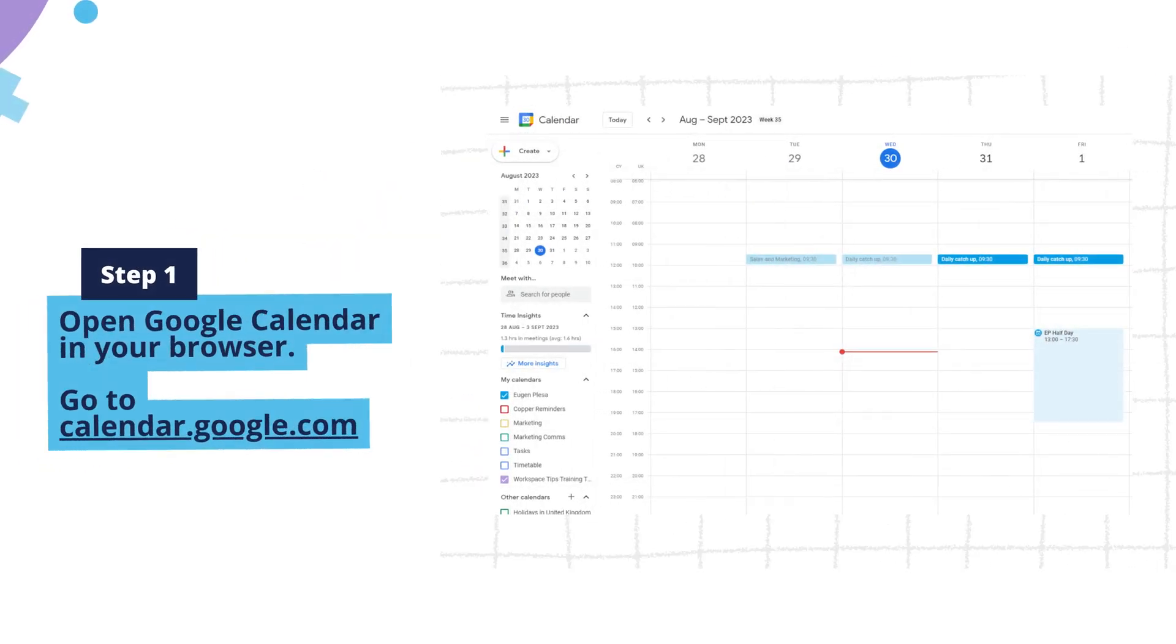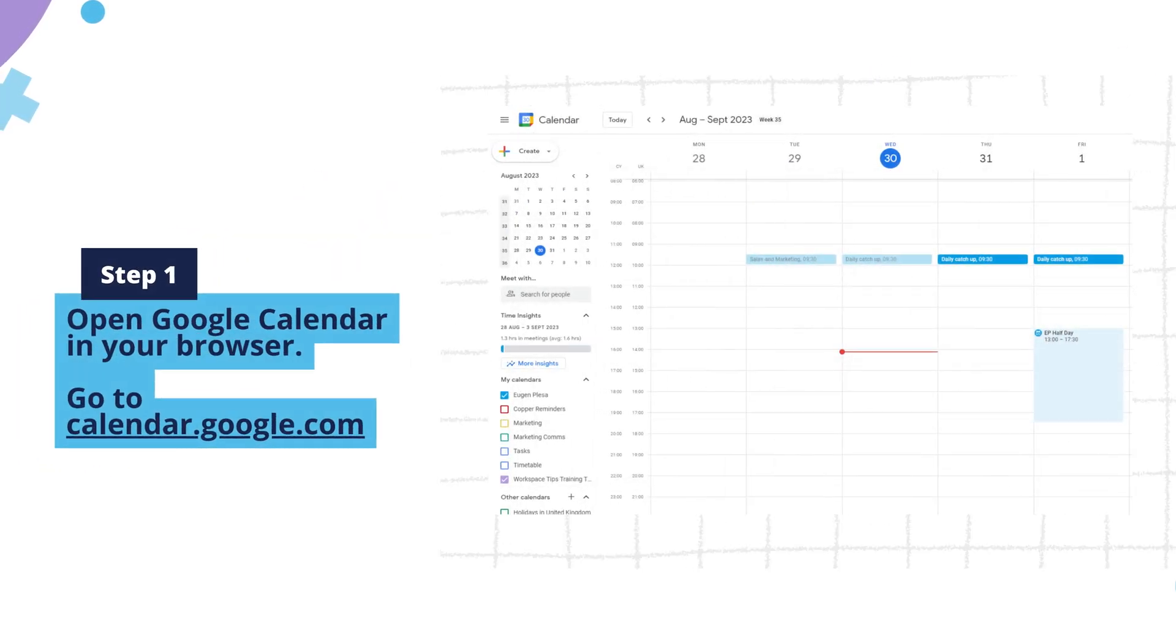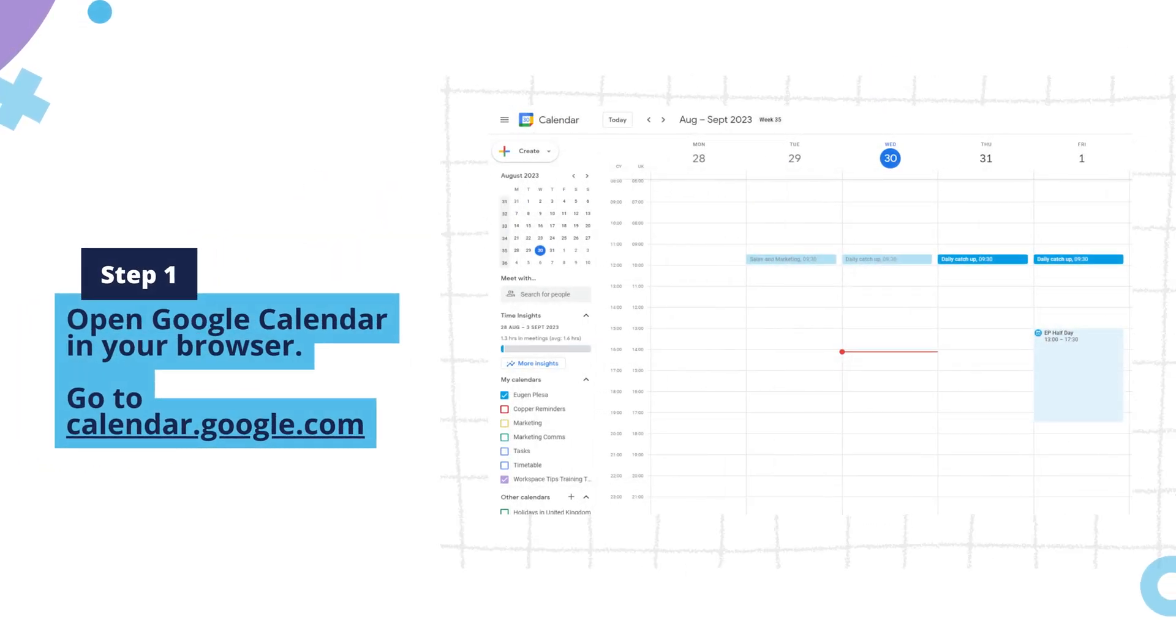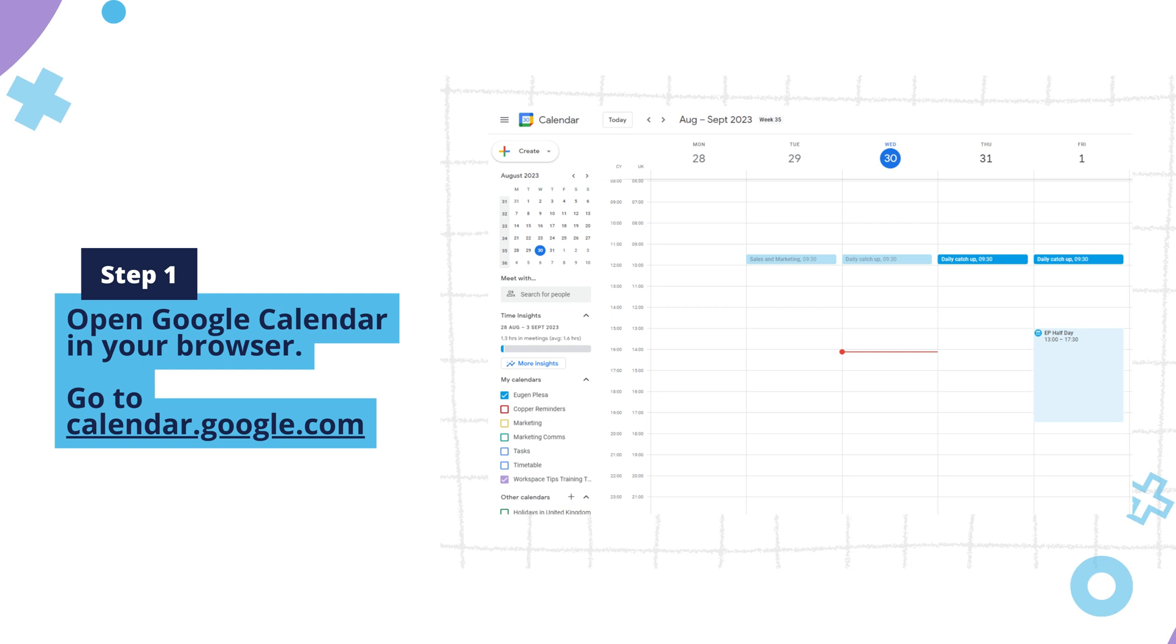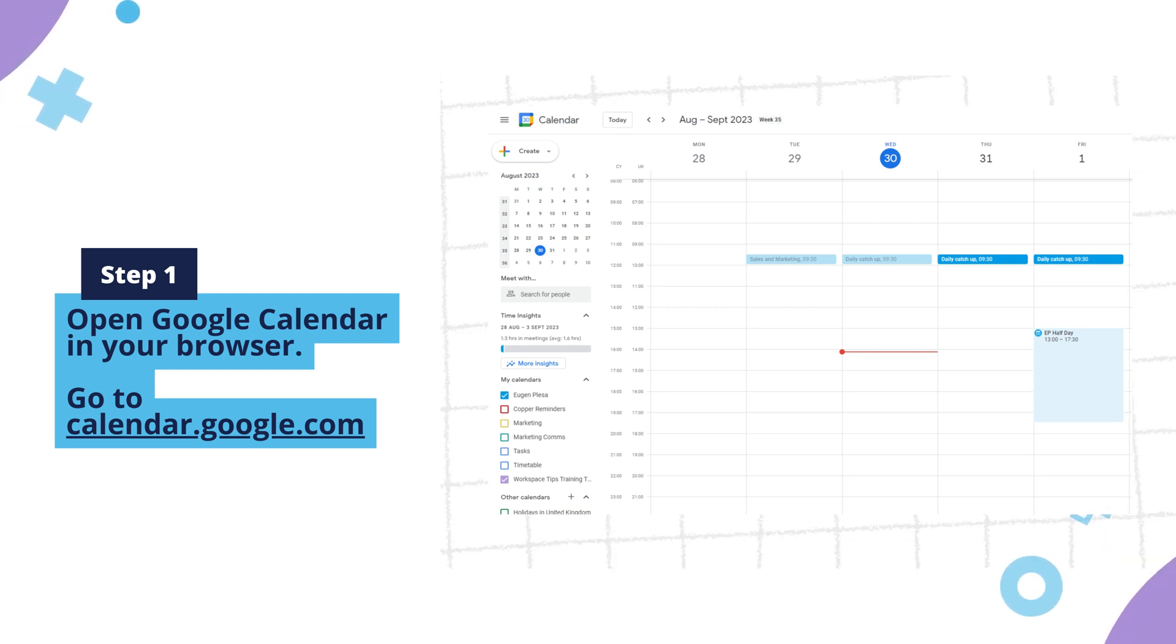Step 1. Open Google Calendar in your browser. To do this, go to calendar.google.com.